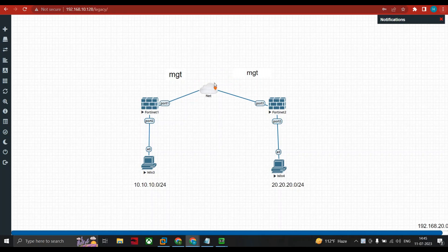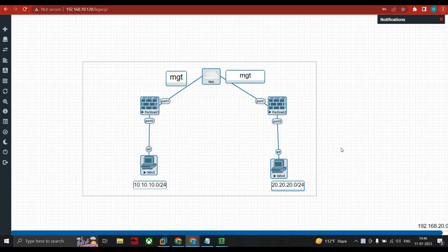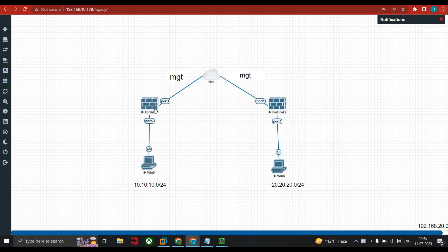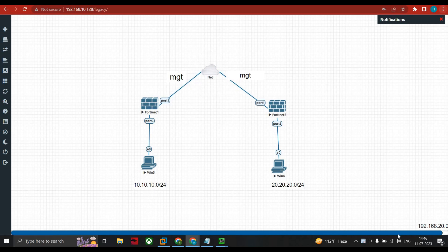Hello everyone, today we start with a new lecture on site-to-site VPN on FortiGate firewall. This is the topology where my LAN network is from my headquarter site. I named the firewall as FW1 (1481) and FW2 (1482) is my branch site. We need to communicate using a tunnel. I'll be getting internet from my Wi-Fi via port 1.